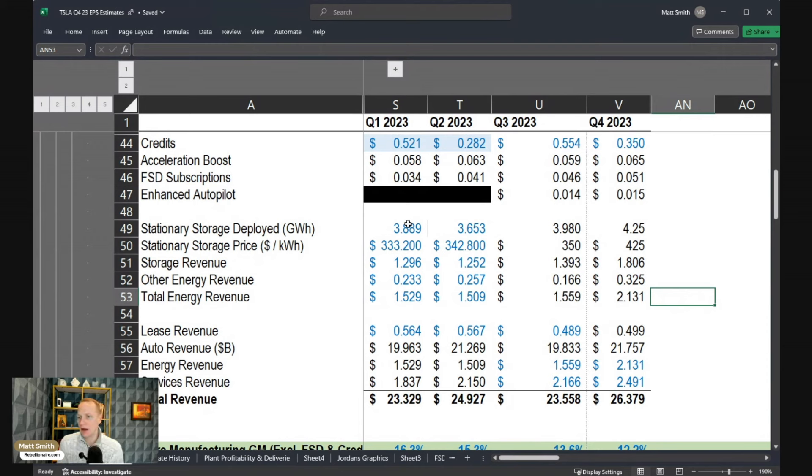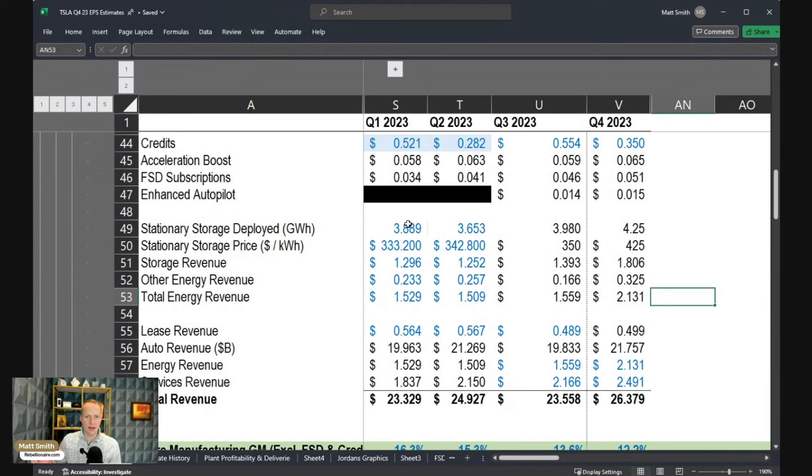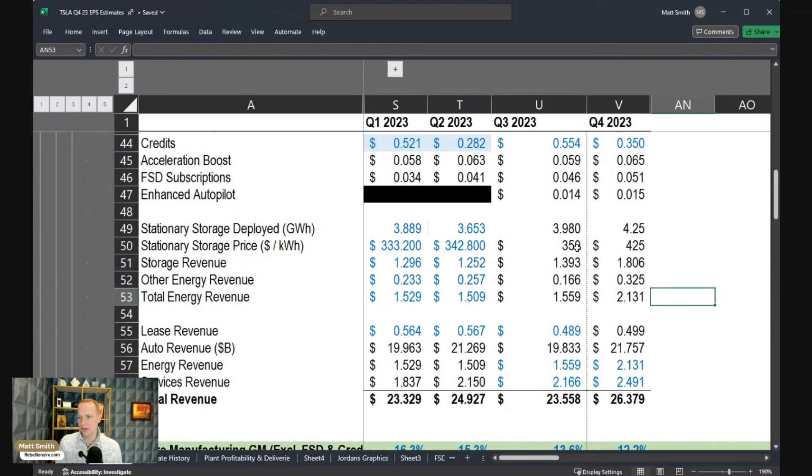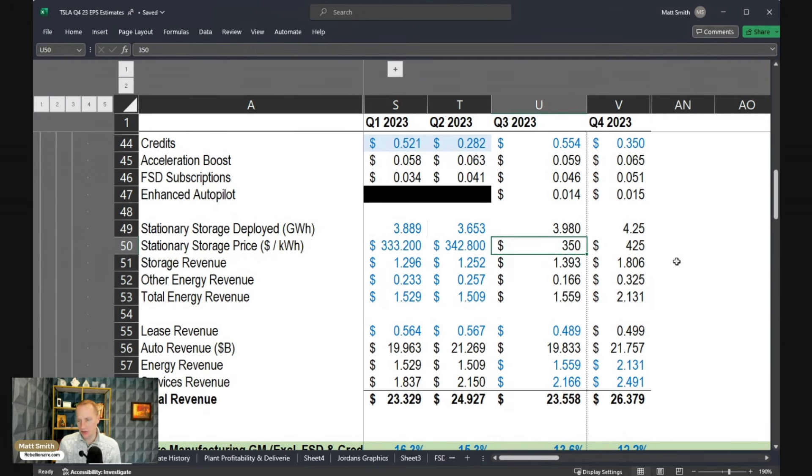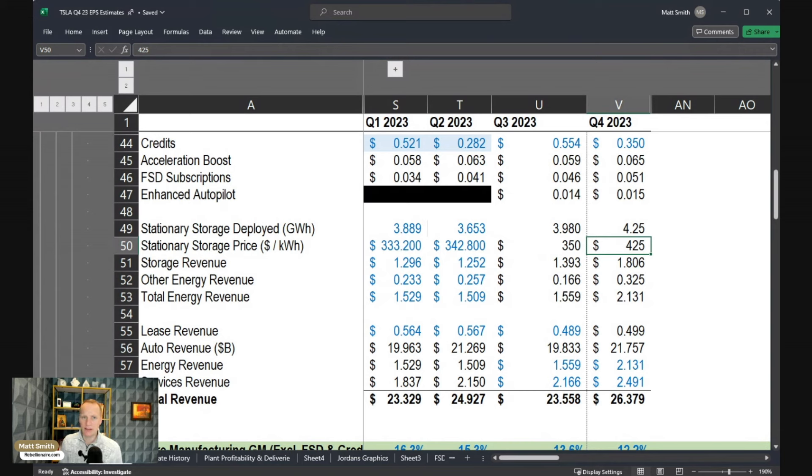So that shows us that the deployments are ramping much faster than the actual recognition of revenue. At some point that has to unwind as the historical deployments become a greater portion of the actual revenue, which is recognized in any given period. So I am assuming that will increase from around $350 per kilowatt hour last quarter to around $425 per kilowatt hour this quarter.